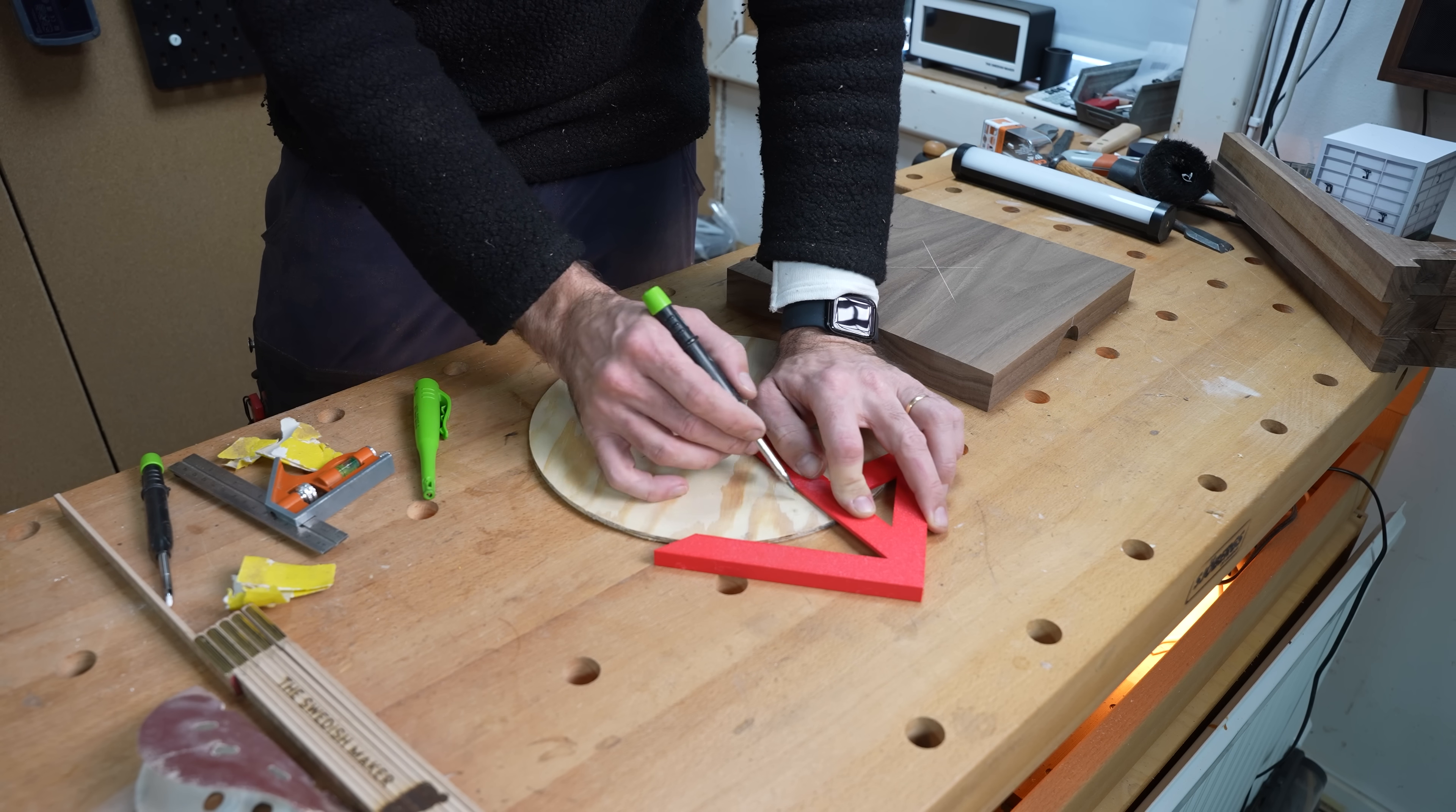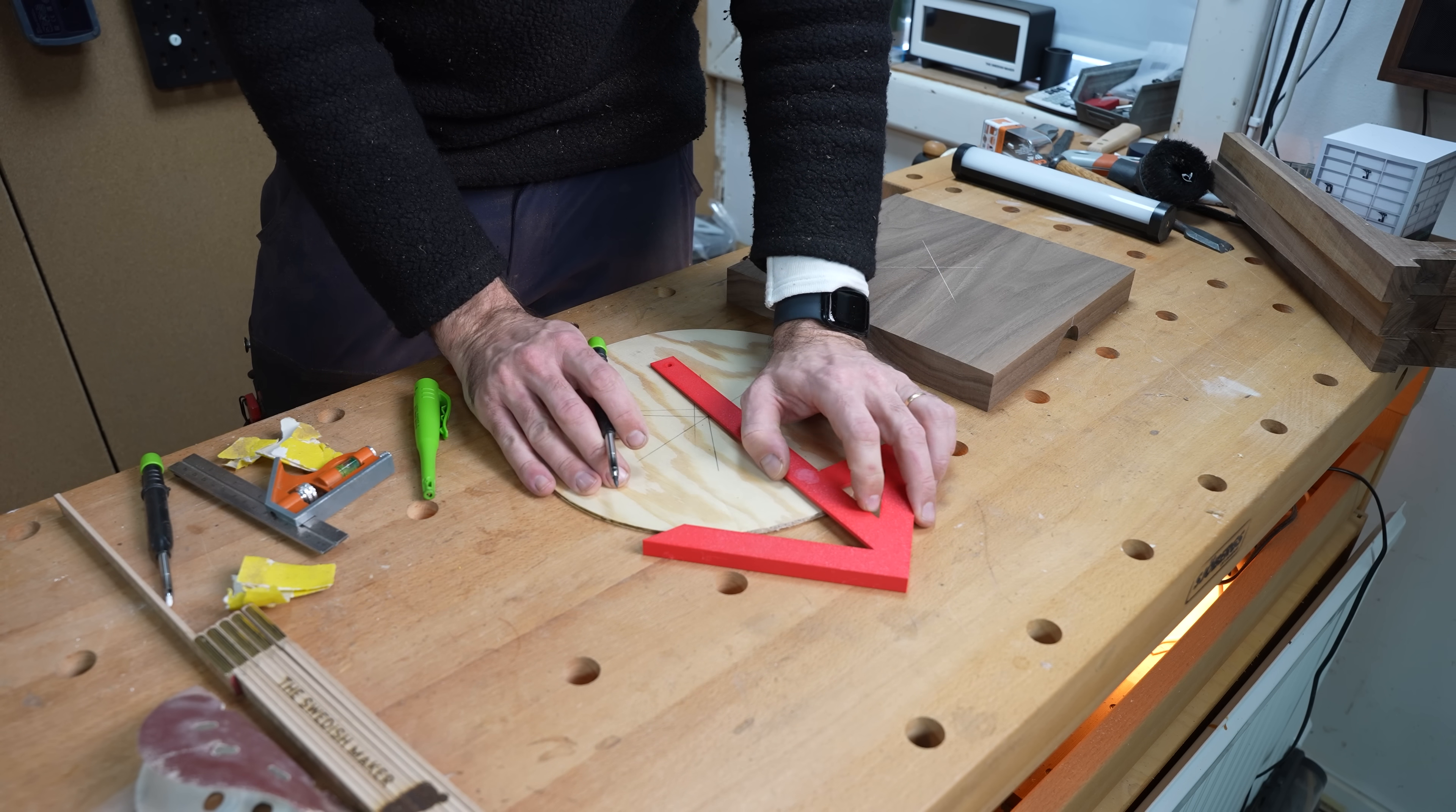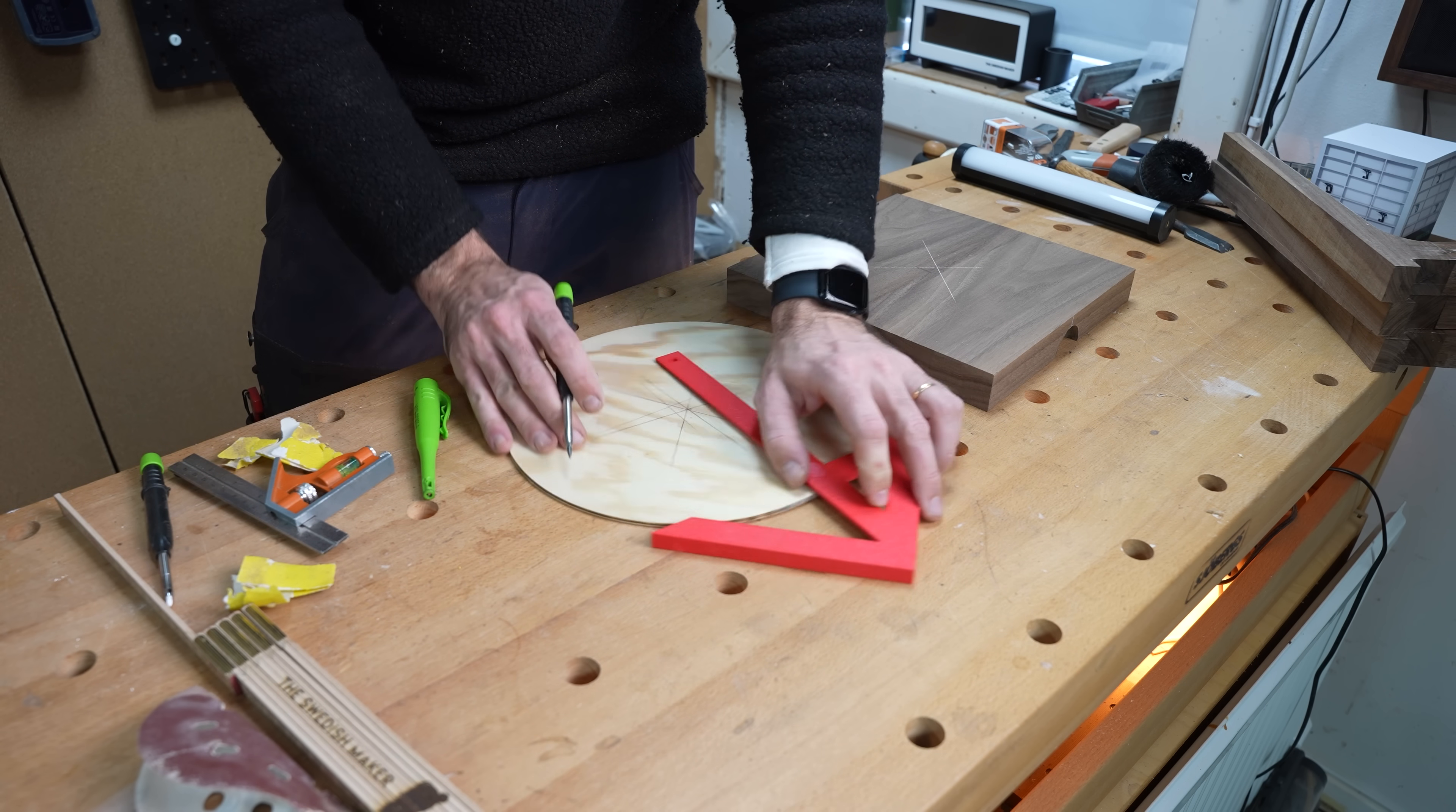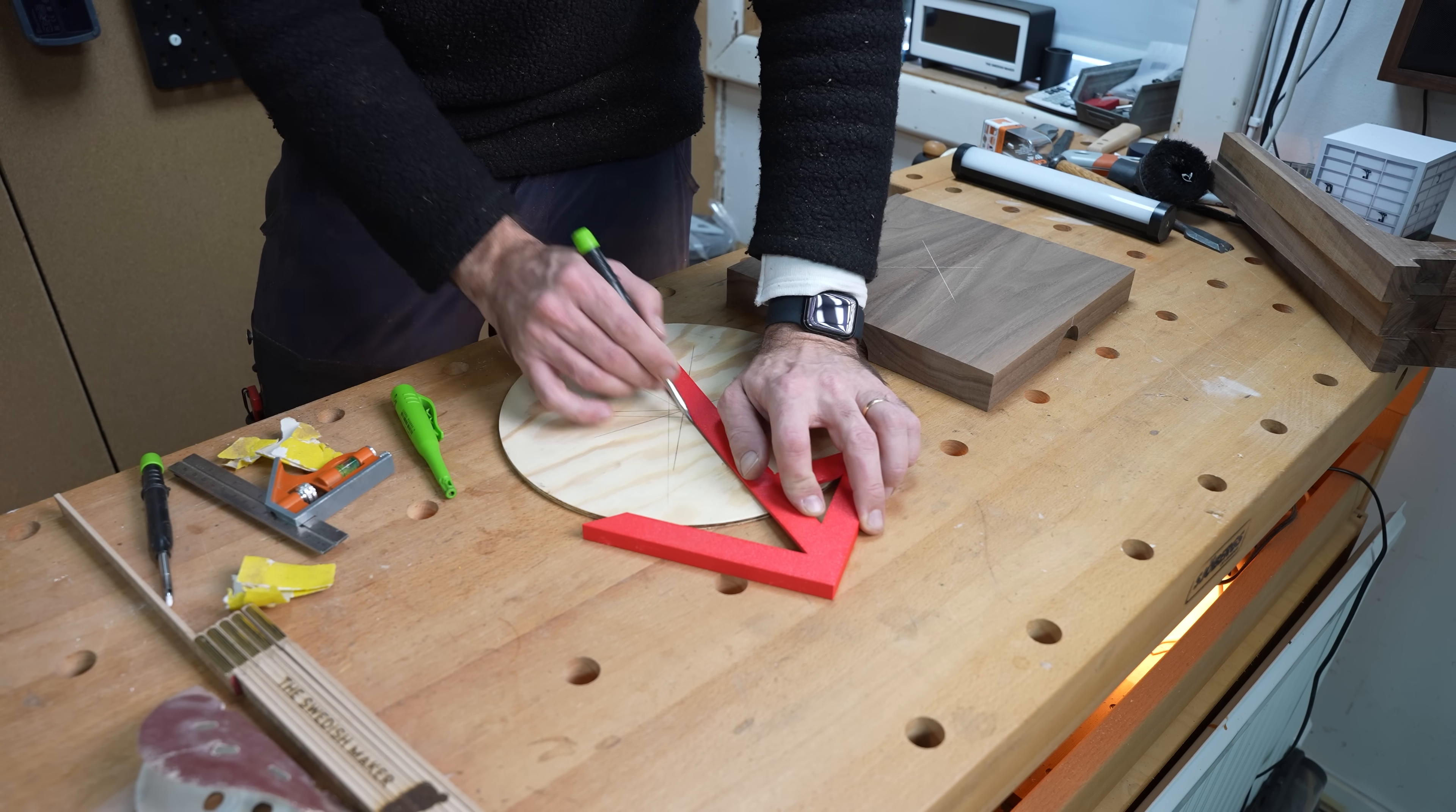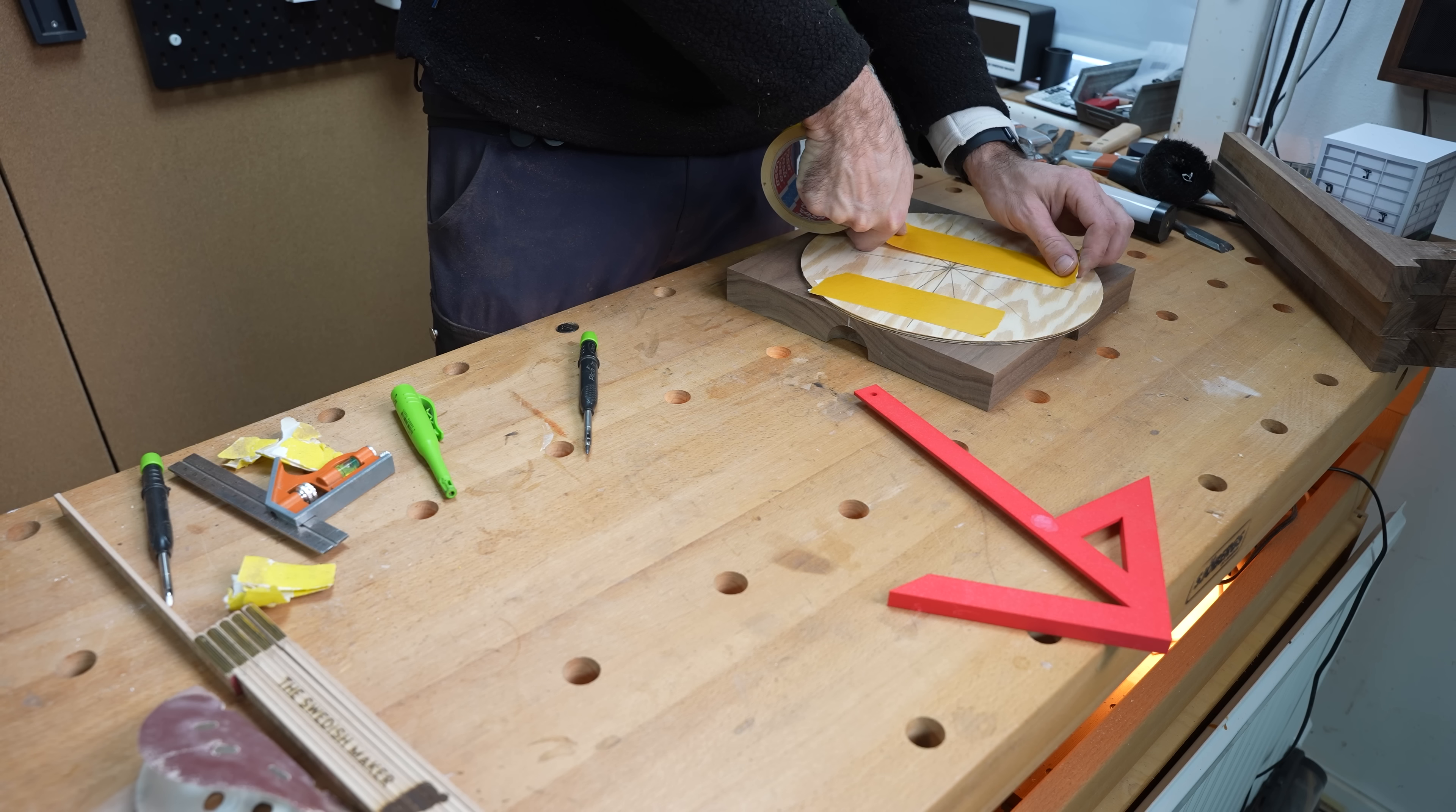If you for some reason forget to mark the center of a circle it can be a bit of a pain finding it. But not with a center finder. I don't need to say more. It's just easy.